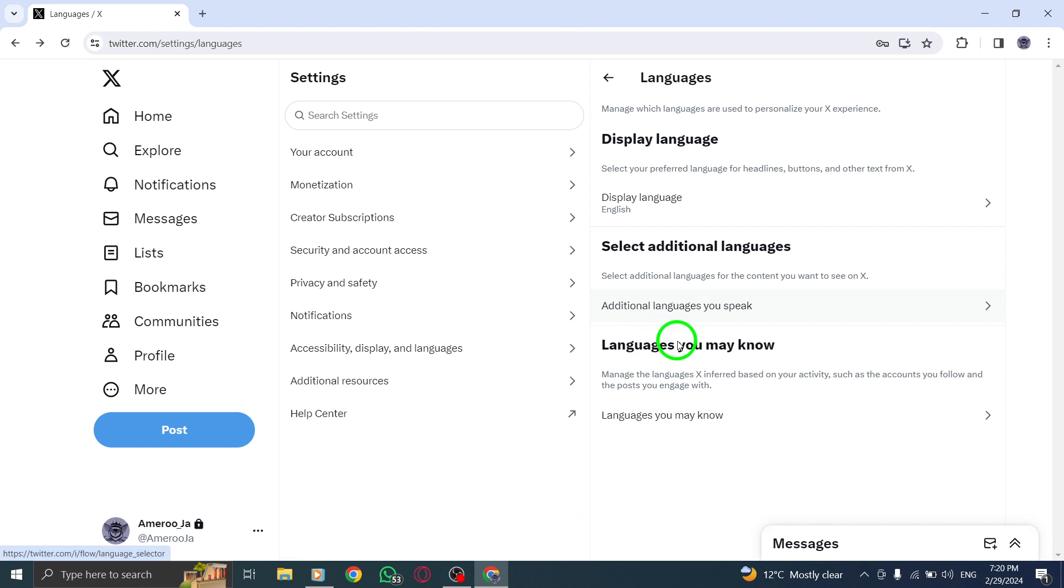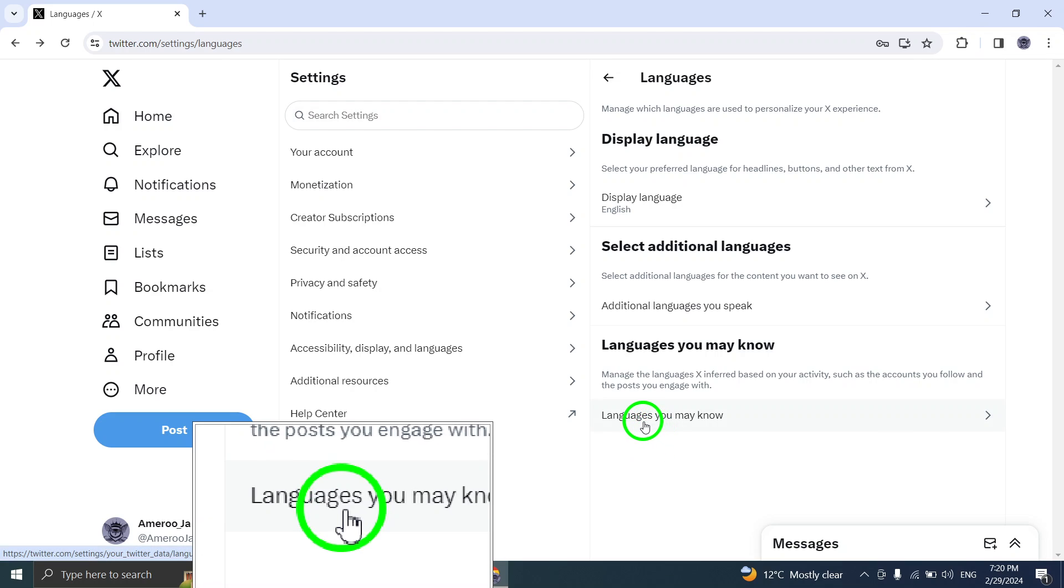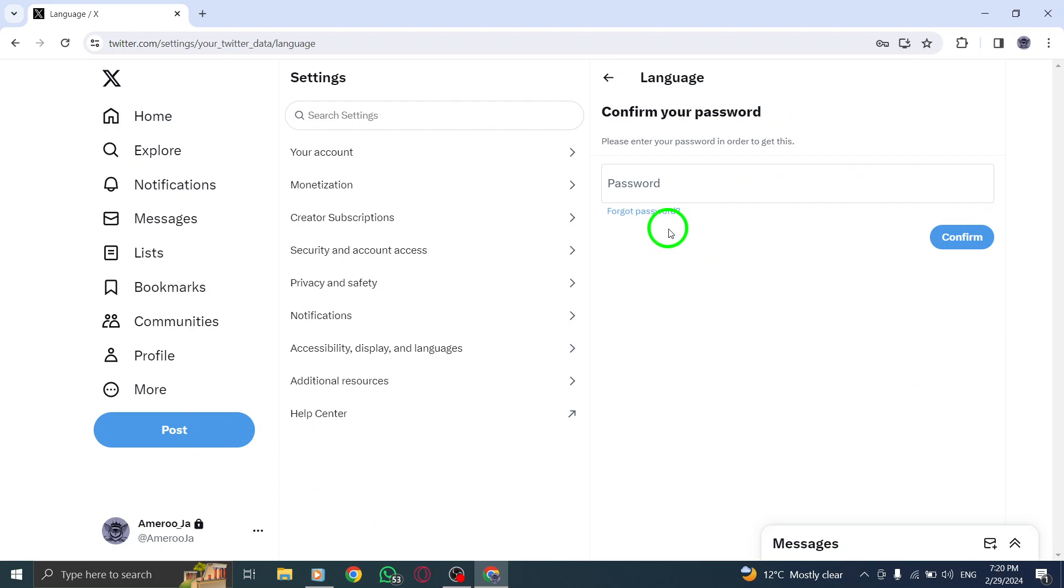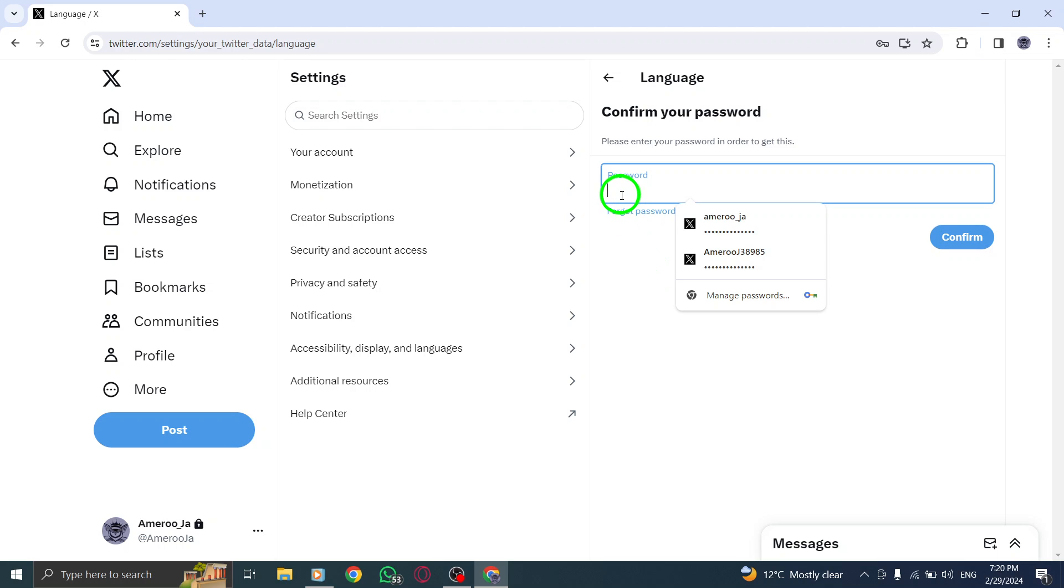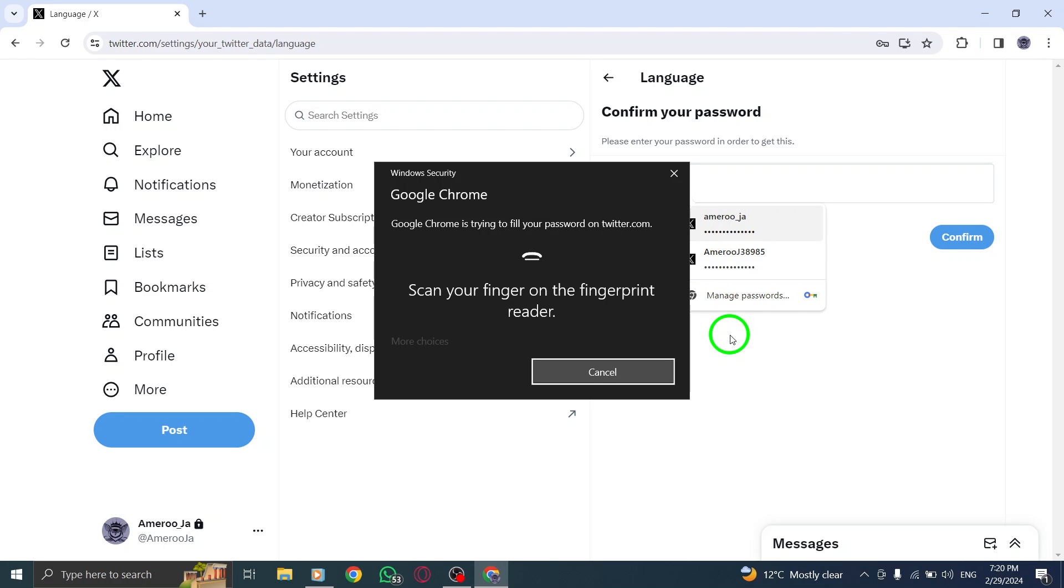Take control of your language settings on Twitter by adjusting the content language to match your preferences. Customize your language settings today to enjoy a more personalized and user-friendly experience on Twitter.